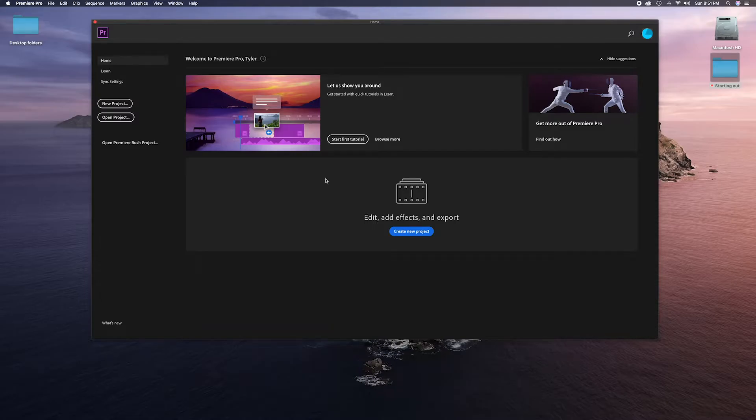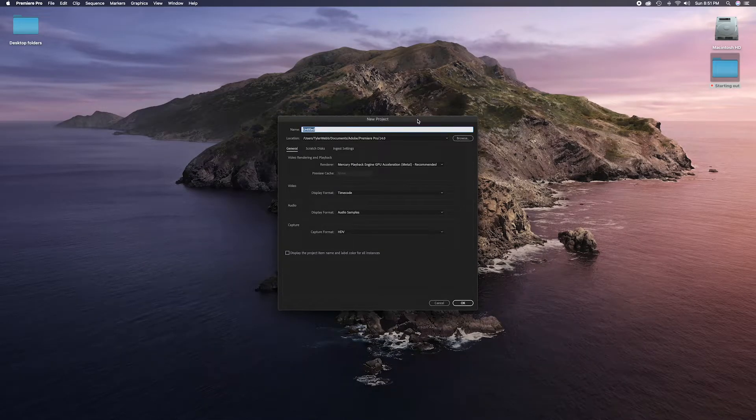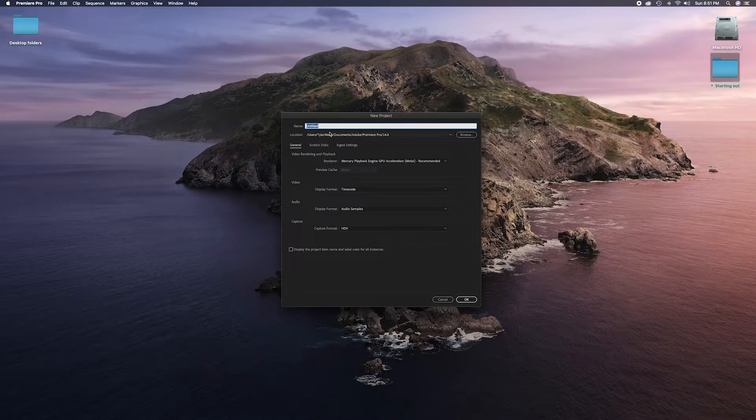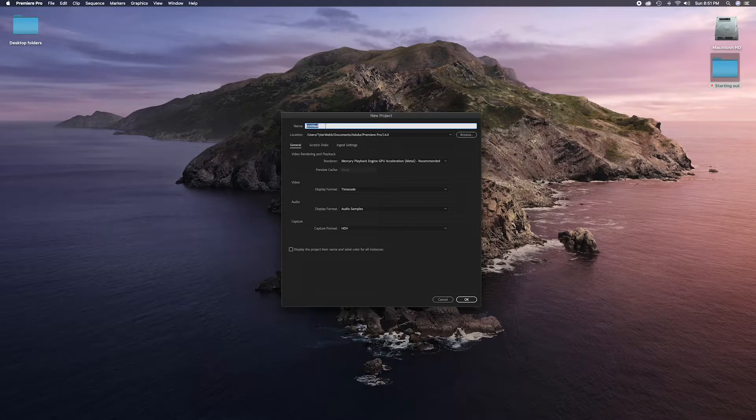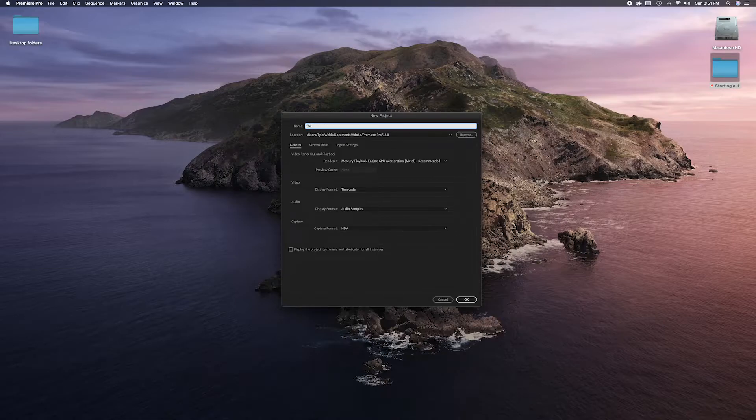Then it's going to present you with this new project window. First thing we're going to do is title it whatever you want to name your project—whether it's a movie for grandma or whatever, title it as you please. But for this example, I'm going to title this 'starting out' because we are starting out.